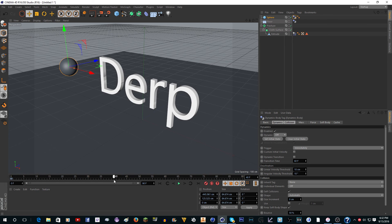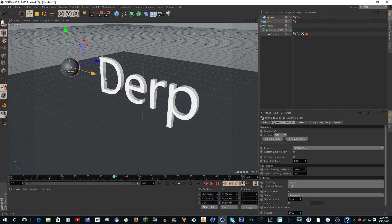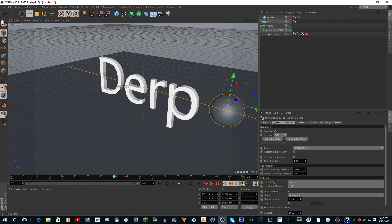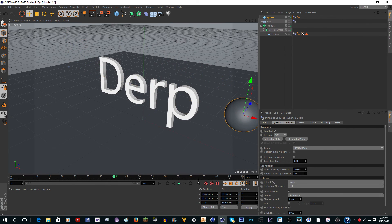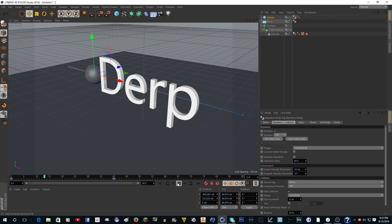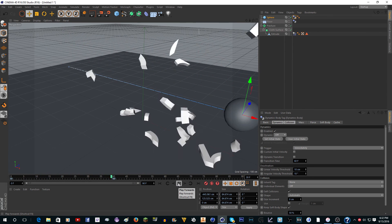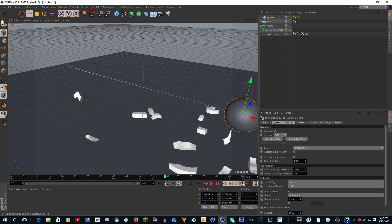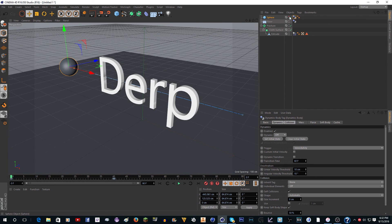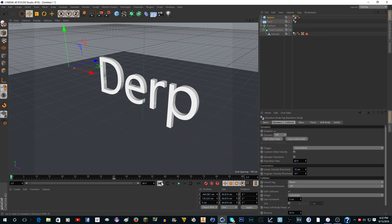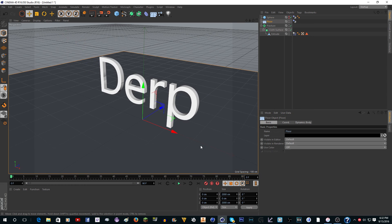Now when we play it, it will break the text like that. If you want to, you can actually make this invisible in Render and Editor, and now when you play it, it just breaks like that.